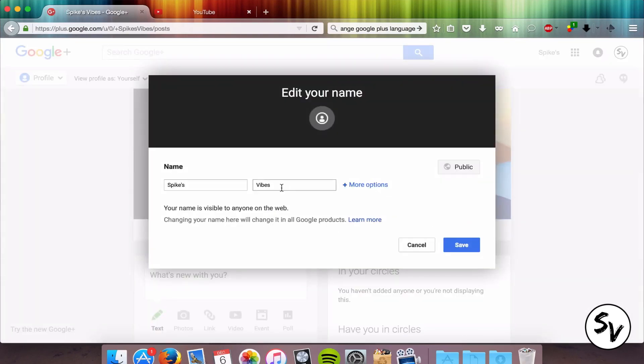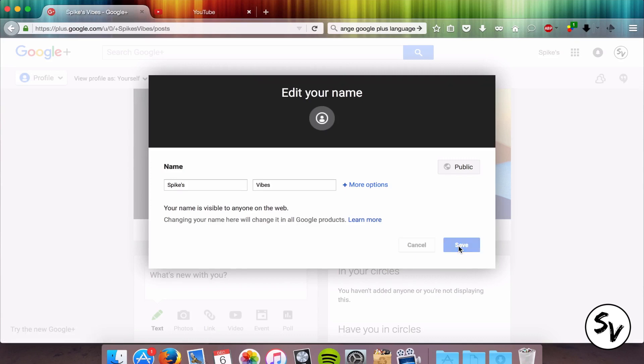I like my name like this so when I'm gonna make my link, Google will just paste spikes and vibes together and my link will be youtube.com slash spikesvibes. If you want to change that, you have to change it now. Change your first name, your last name and then click save.